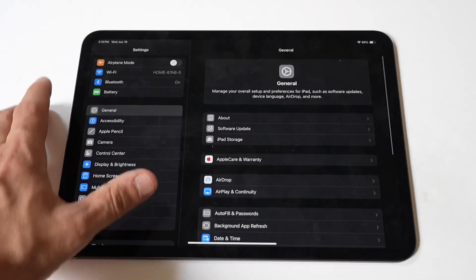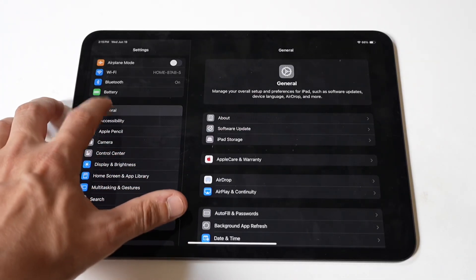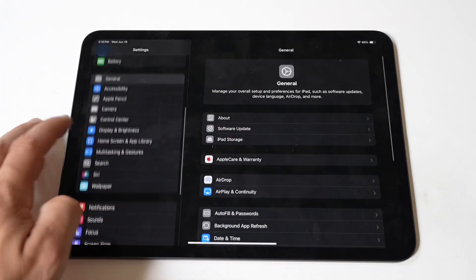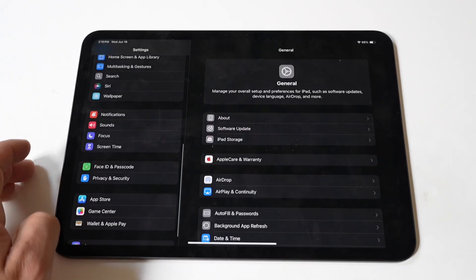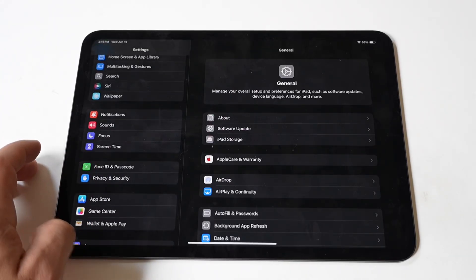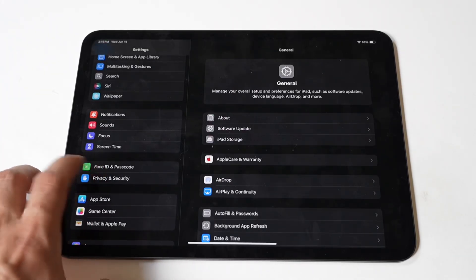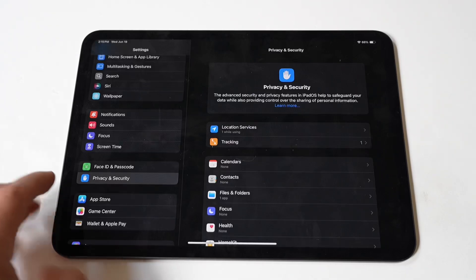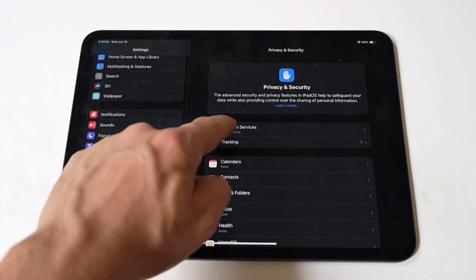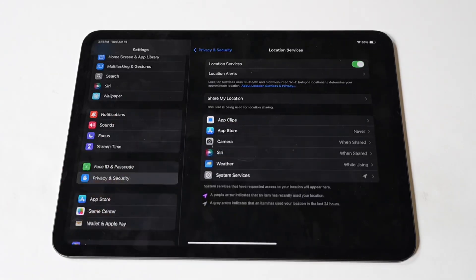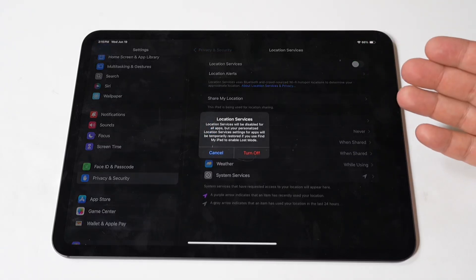Next, try turning off location services. Location services can also consume a significant amount of battery power. To manage location services, go to Settings, then Privacy, then Location Services. Toggle off location services or selectively disable it for apps that don't need location access.